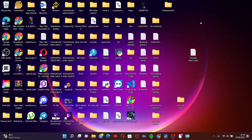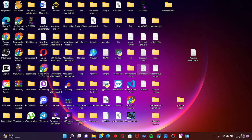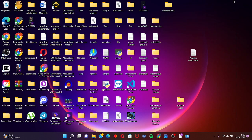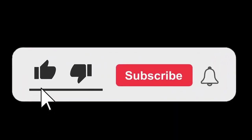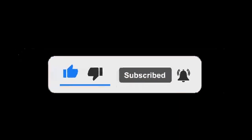After uninstalling Zoom, restart your PC. After restarting, go back to the Zoom website, download the application again, and install it. If this video helped you, please hit the Like button and hit the Subscribe button for more tutorial videos.